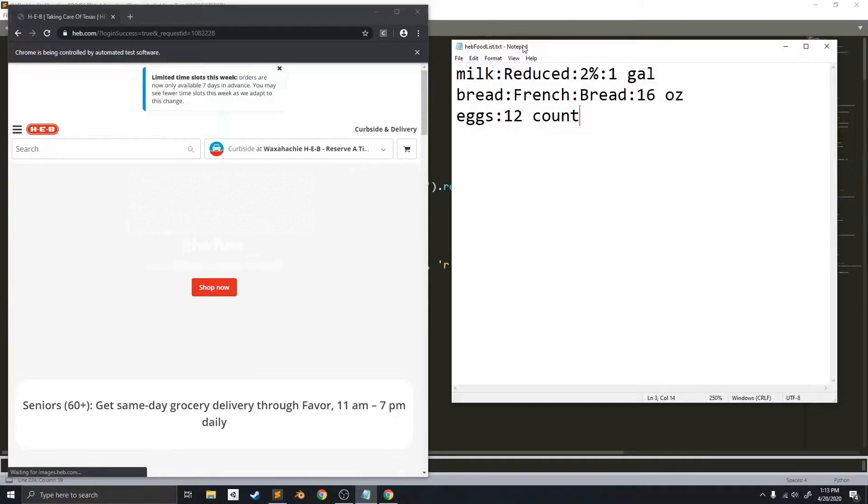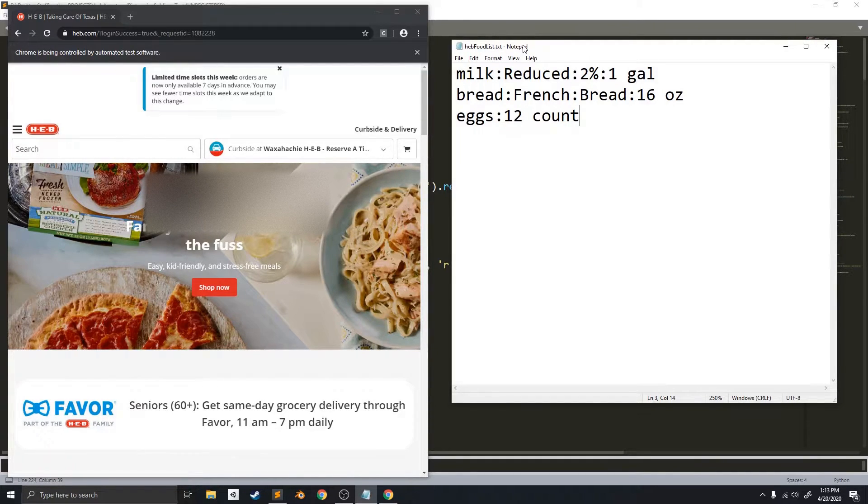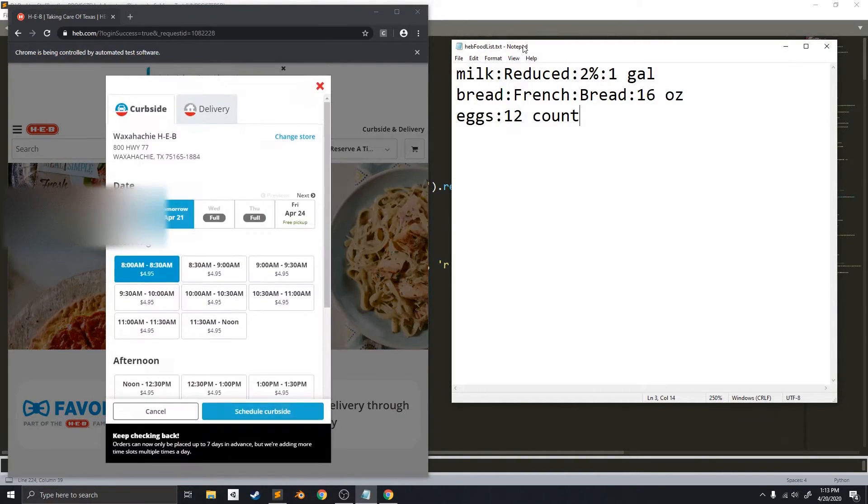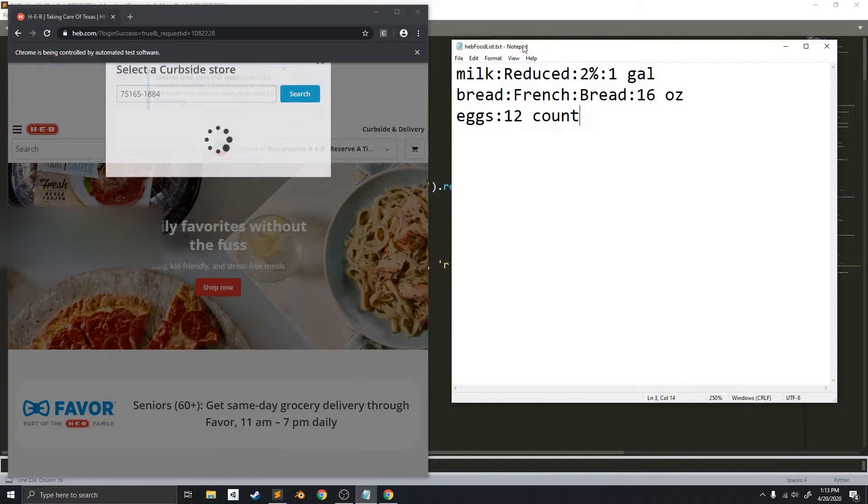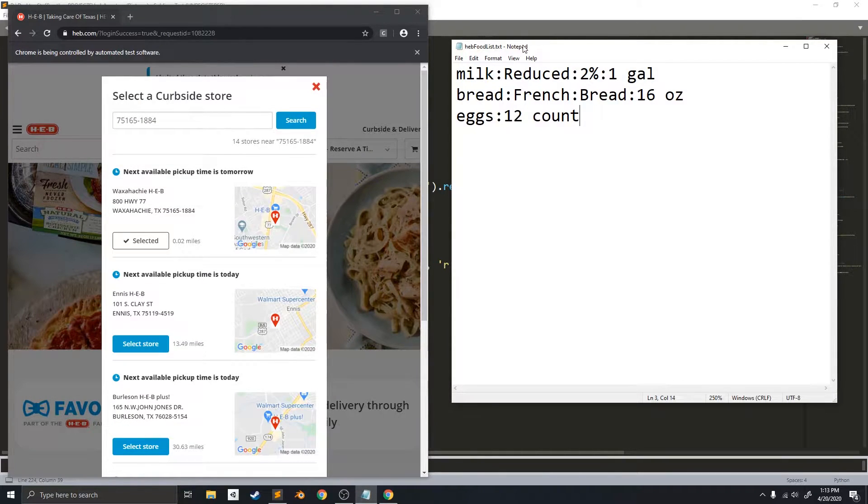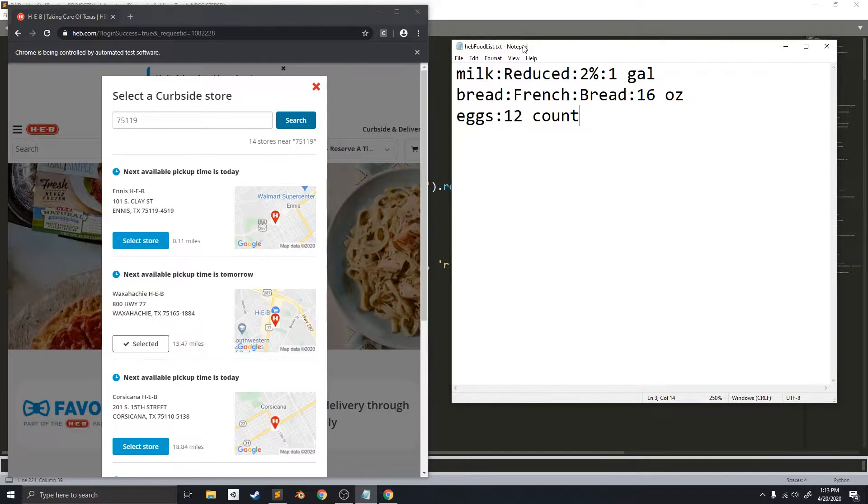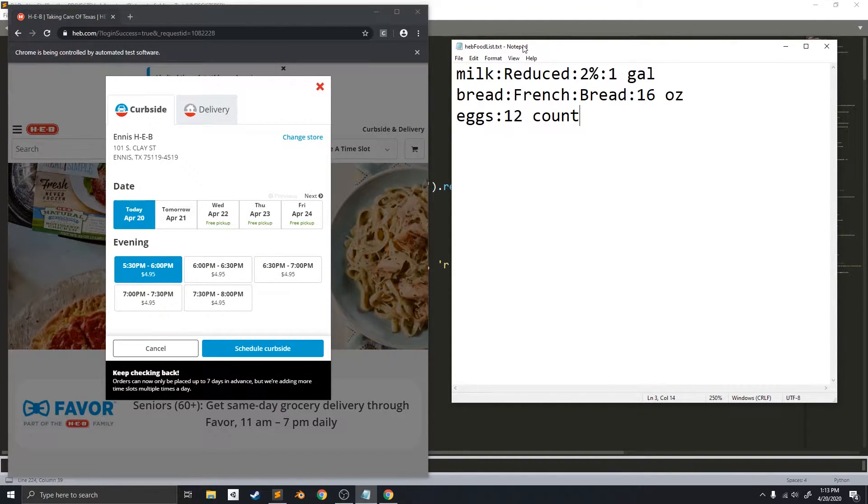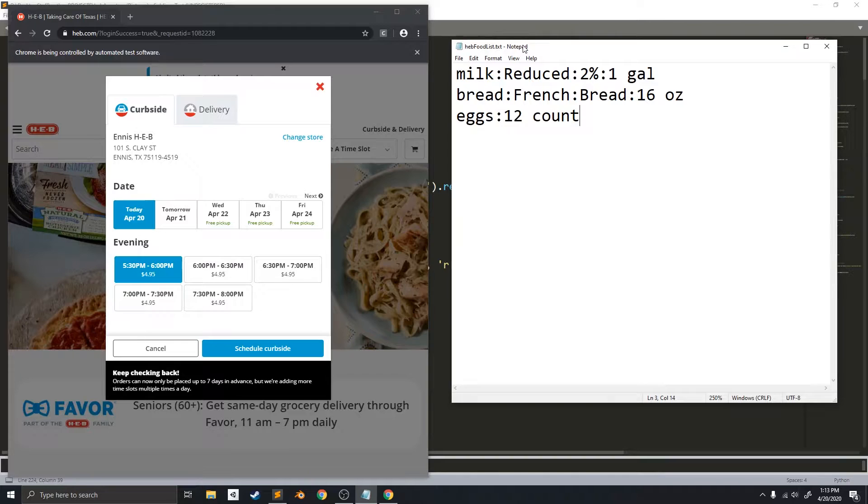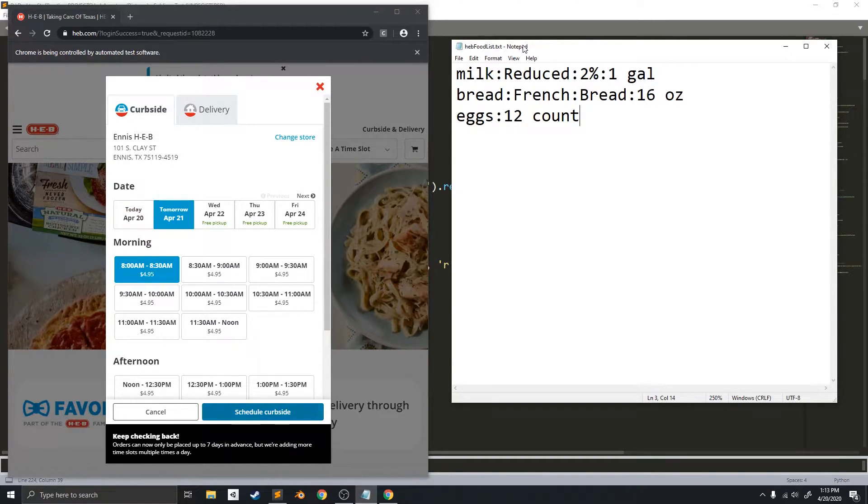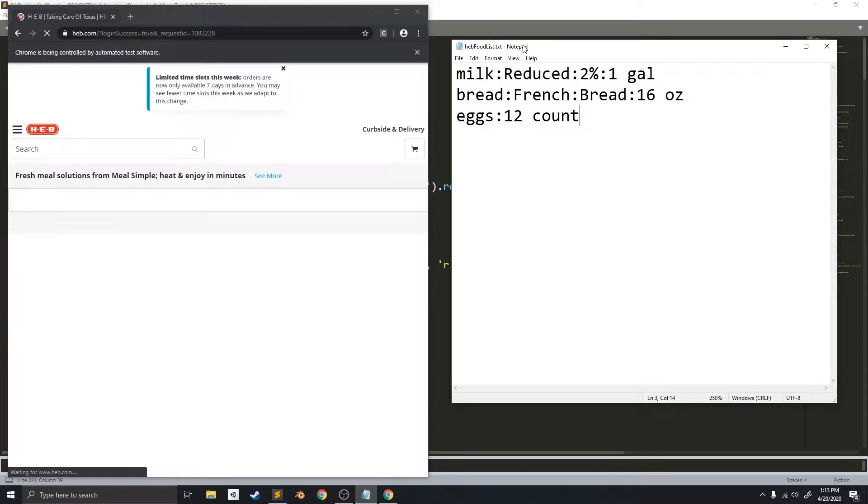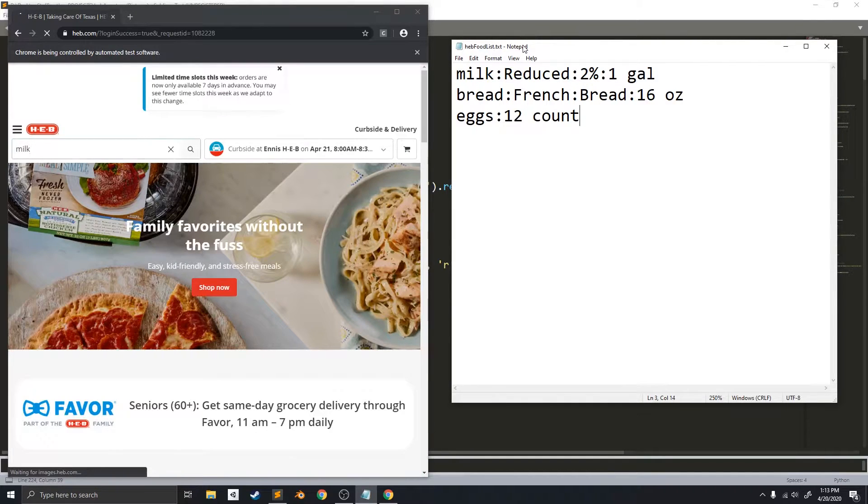And then it will reserve an open time slot for me, for the right zip code. And, I want to reserve April 21st, so that's what it's going to reserve for me. Okay, so now, it has scheduled the curbside. It's going to search for milk.